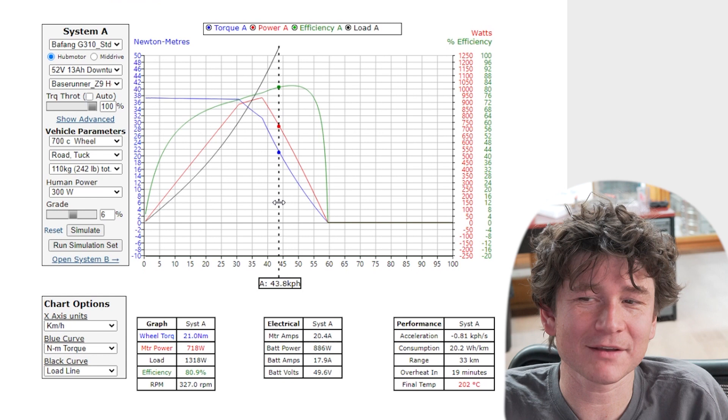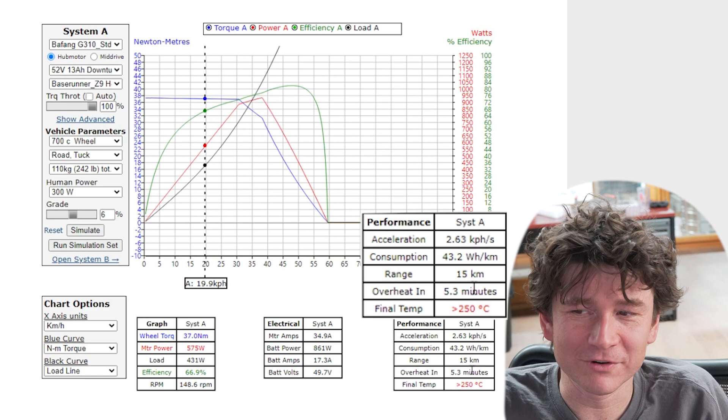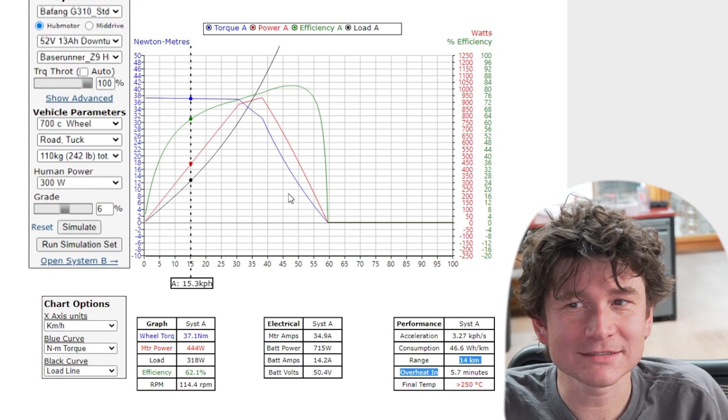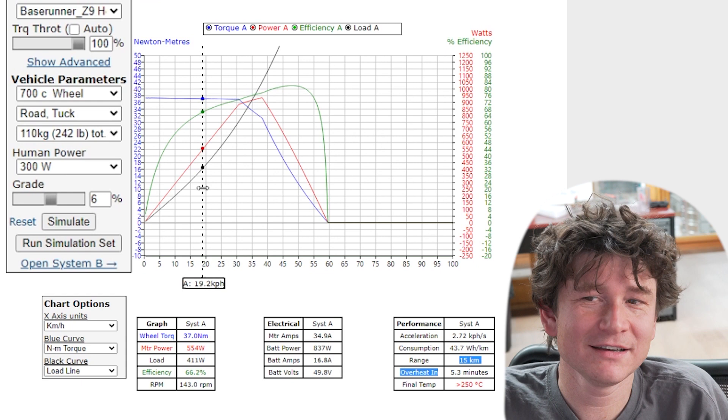The most common mistake people make in their first usage of this simulator is to try and understand what happens at lower speeds by just dragging the cursor back. Somebody might say well if I climb the hill at 20 kilometers an hour then it's not likely gonna overheat, I should get more range. If they simply drag the cursor here you'll see it actually overheats faster in five minutes and our range has gone down to just 15 kilometers. That's because the simulation is still at a 100 percent throttle. At 15 kilometers an hour the motor is outputting more power than we need to move the bike so our speed would increase itself here.